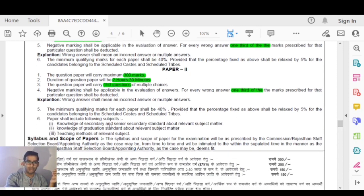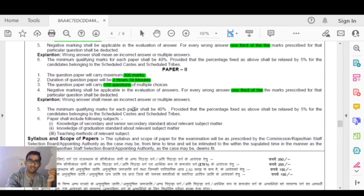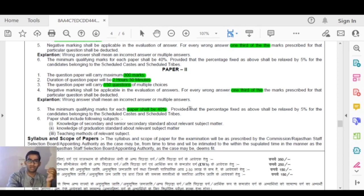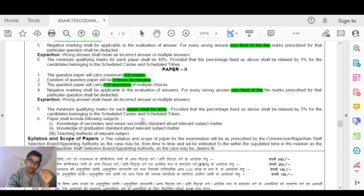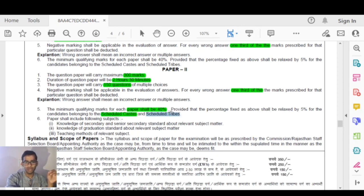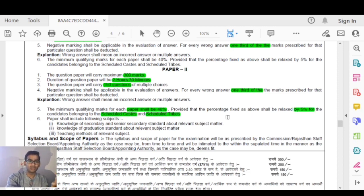The maximum qualifying marks for each paper shall be 40%. So the qualifying marks are 40% for each paper. However, this percentage shall be relaxed by 5% for candidates belonging to Scheduled Caste and Scheduled Tribe categories, meaning they need only 35% to qualify.